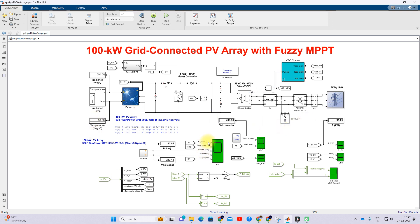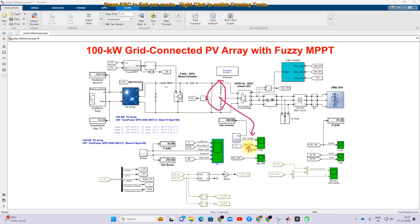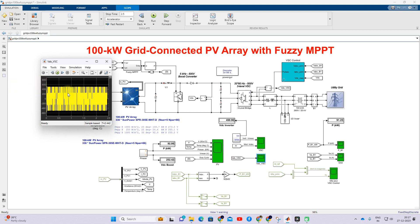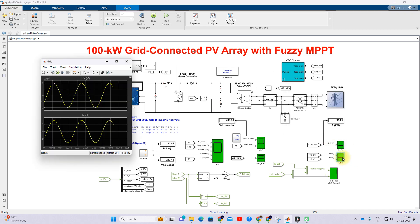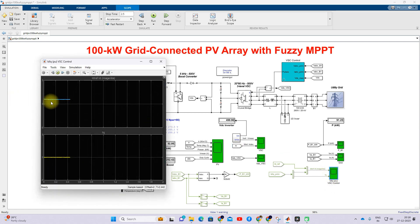In the scope you can measure irradiation, temperature, and the power of the PV array, the PV voltage, and the duty cycle from the Fuzzy-MPPT. You can also measure the reference voltage and DC link voltage at the DC link point, the modulation index of the inverter control, the inverter-side voltage, the power injected into the grid, the bus voltage and current in single-phase form, and the id reference versus id actual and iq reference versus iq actual.